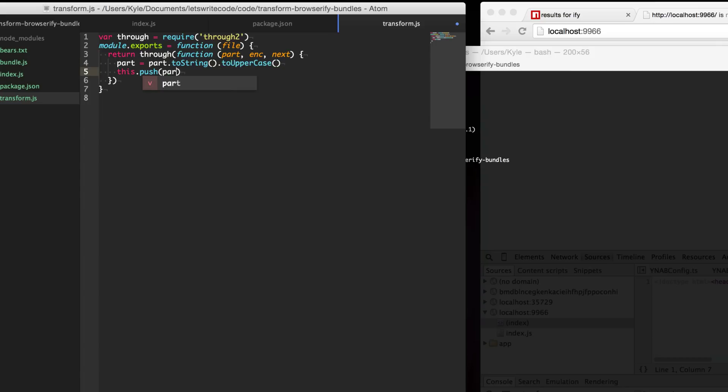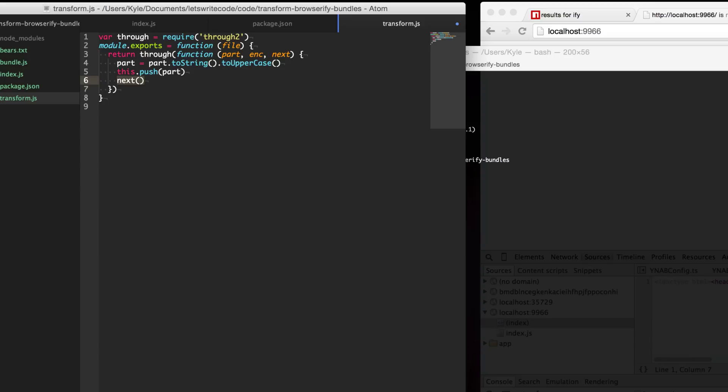What we're doing is we're just transforming this part of the file to uppercase and then we're pushing it into the stream so it will be written out and then we say okay now next we're ready for more parts here.